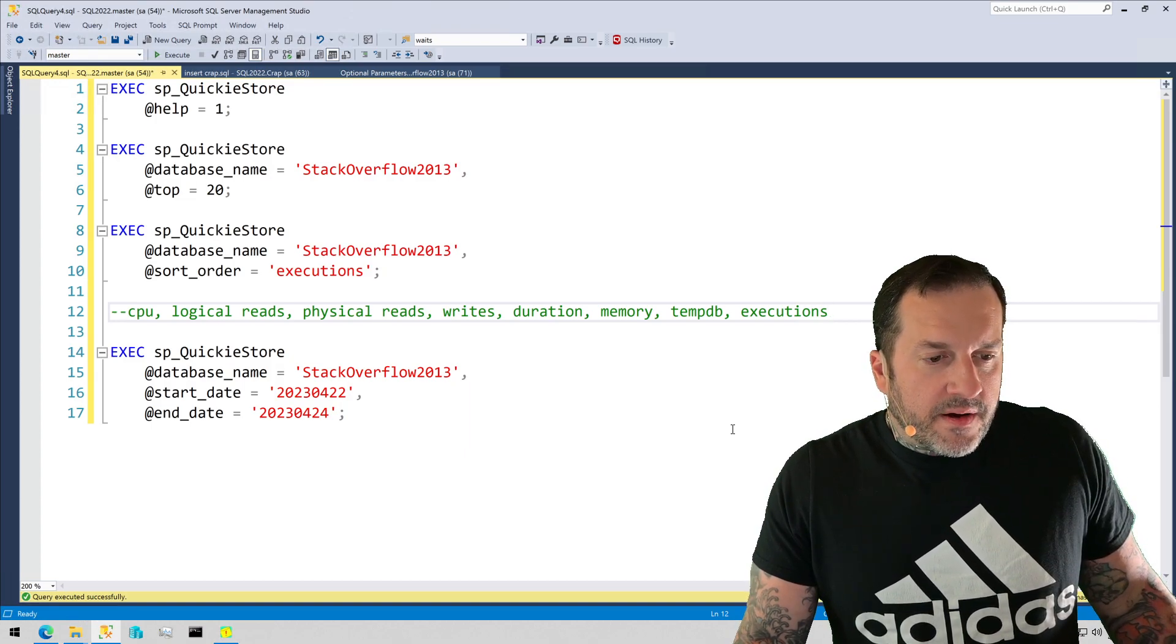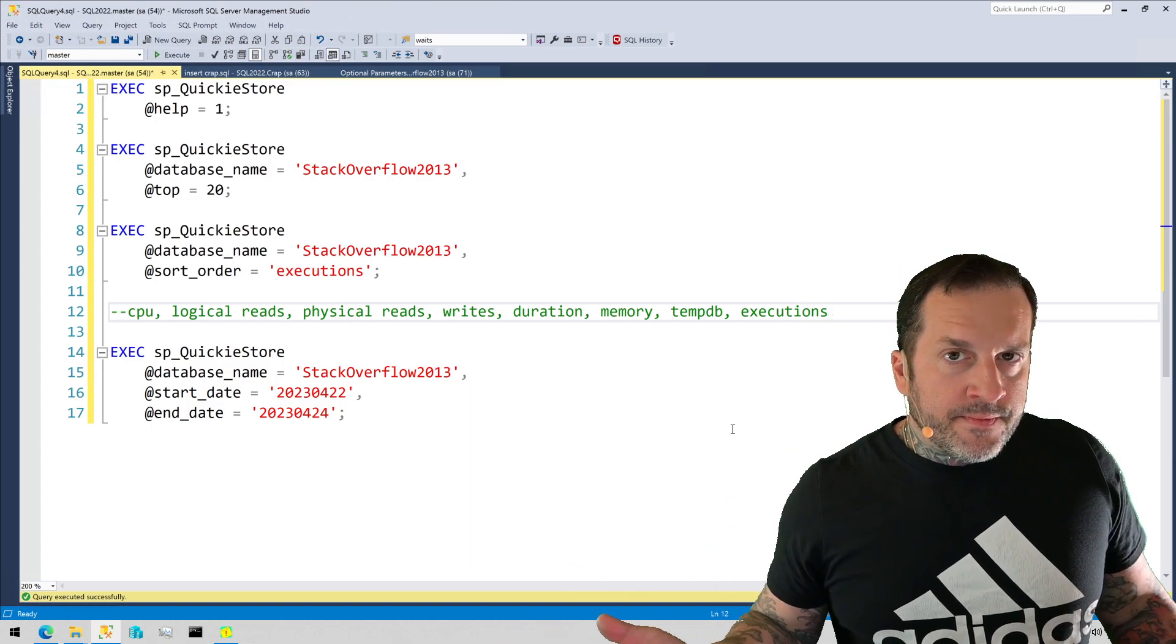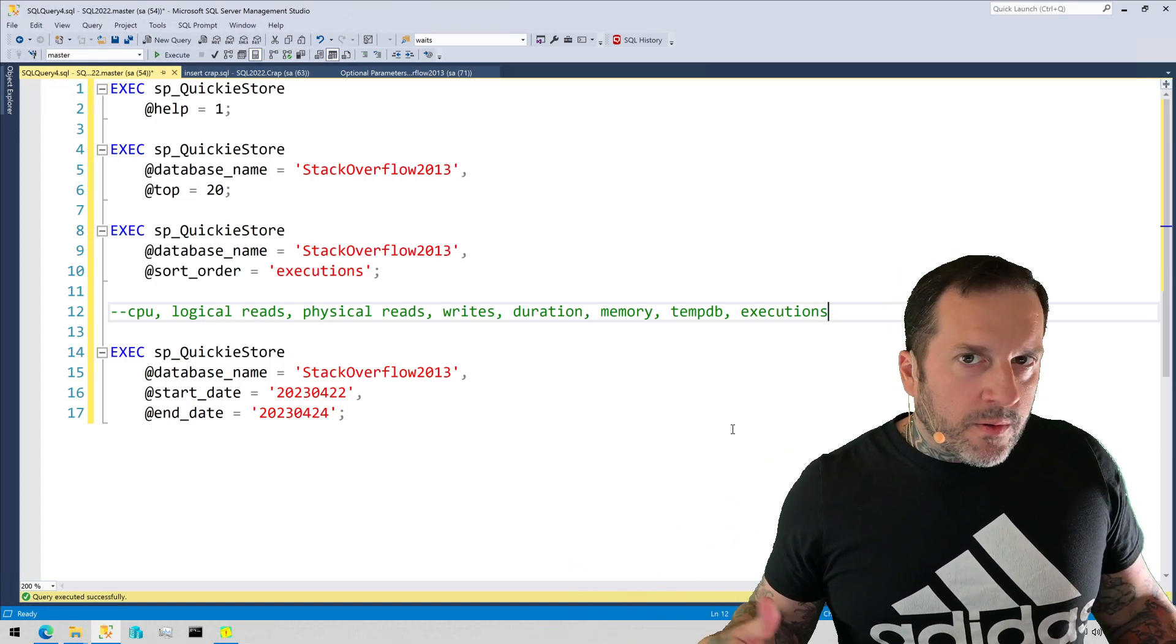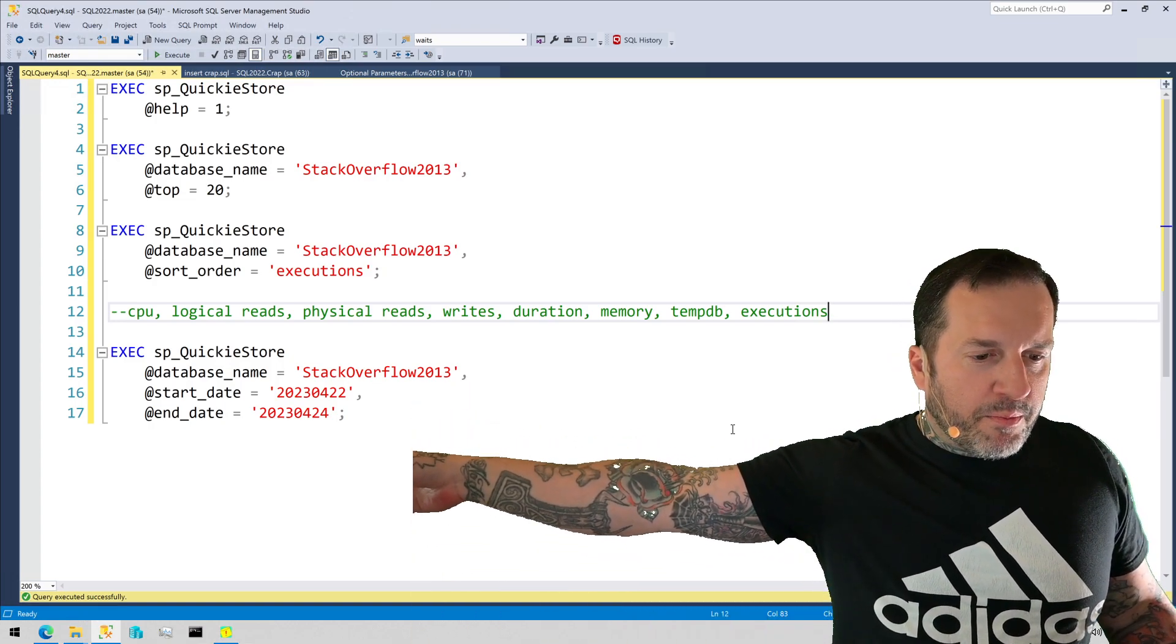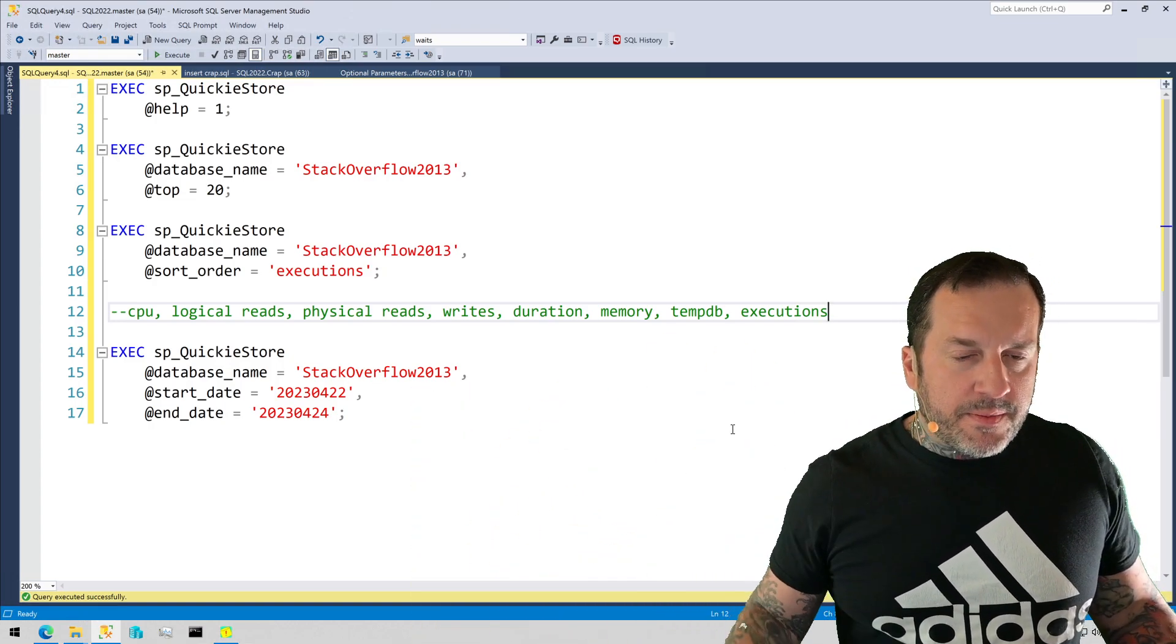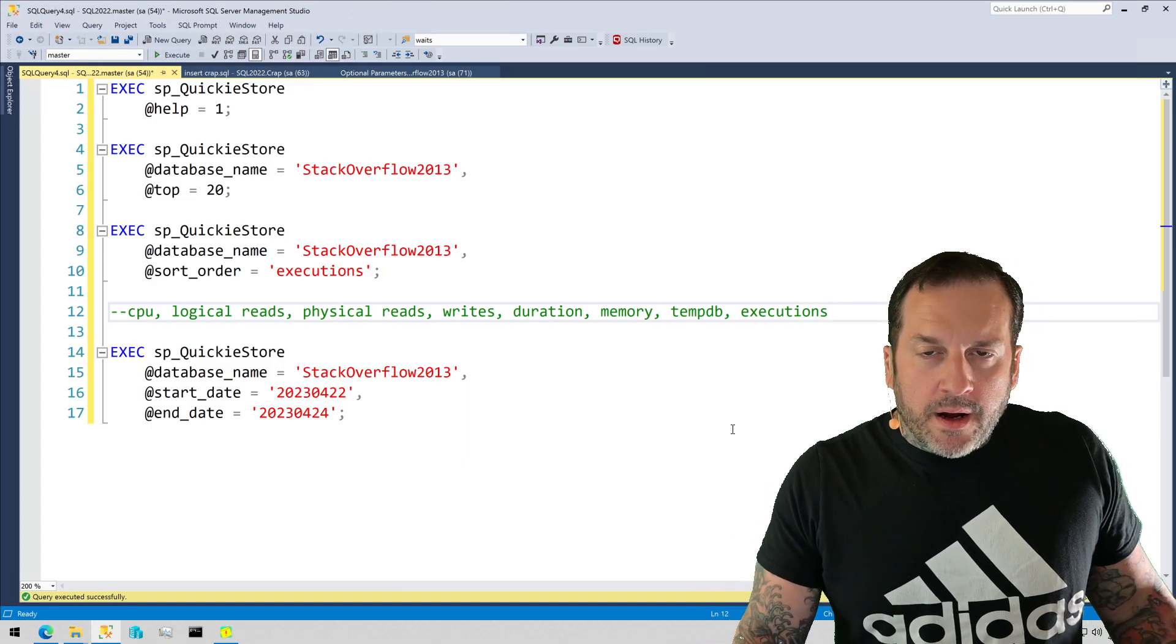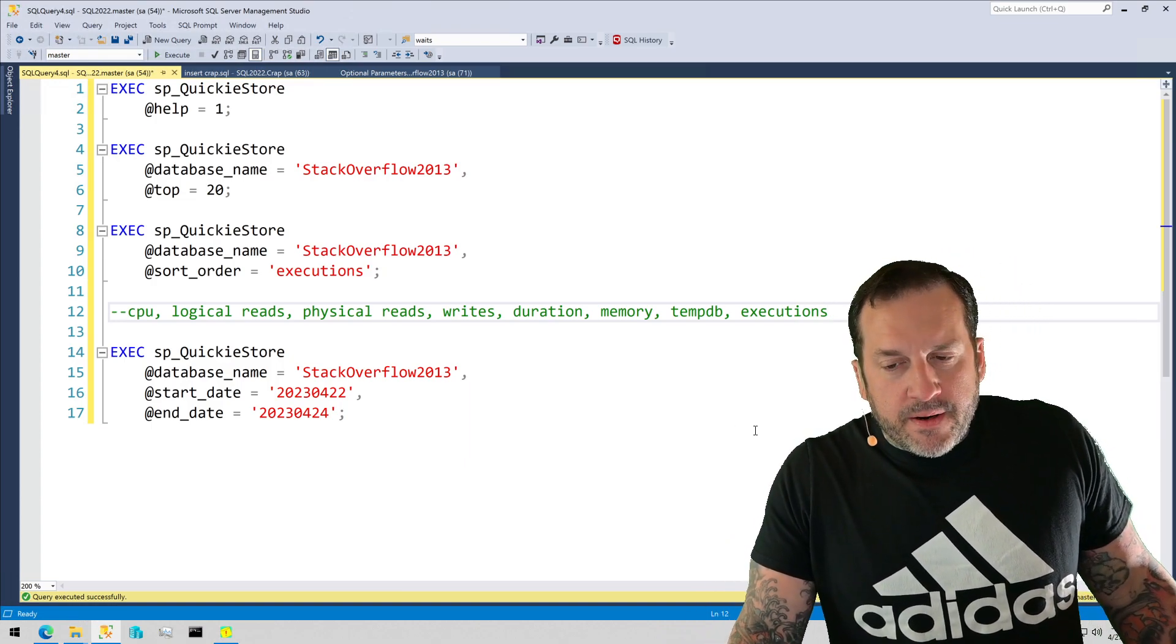And usually I want to find the stuff that does the worst in the average execution. You might find some outliers where they had like one thing where it did like a billion reads or something or used a billion CPU ticks and then the rest of the time it's pretty quick.